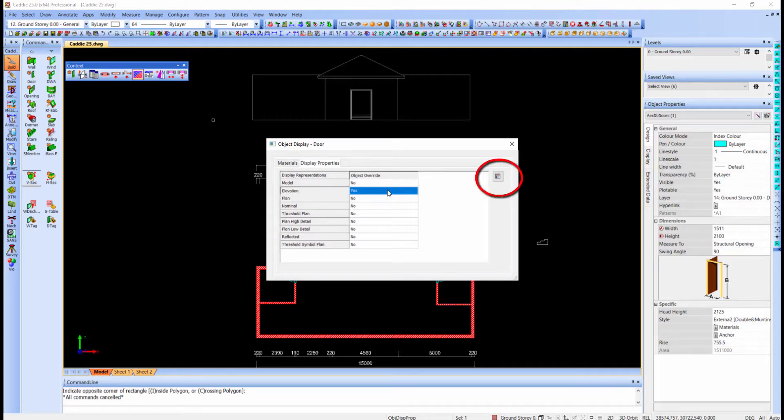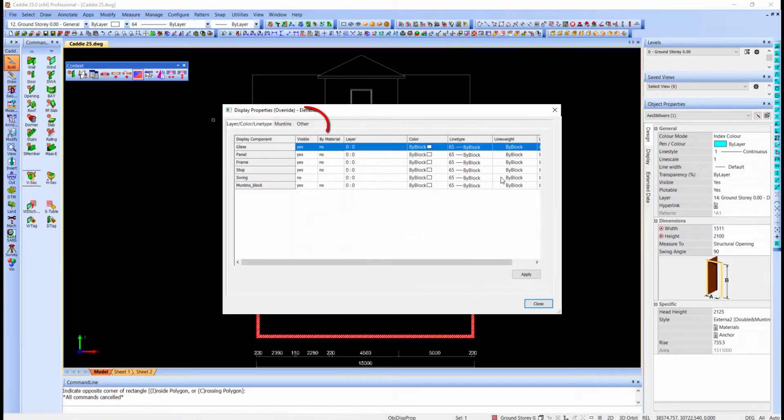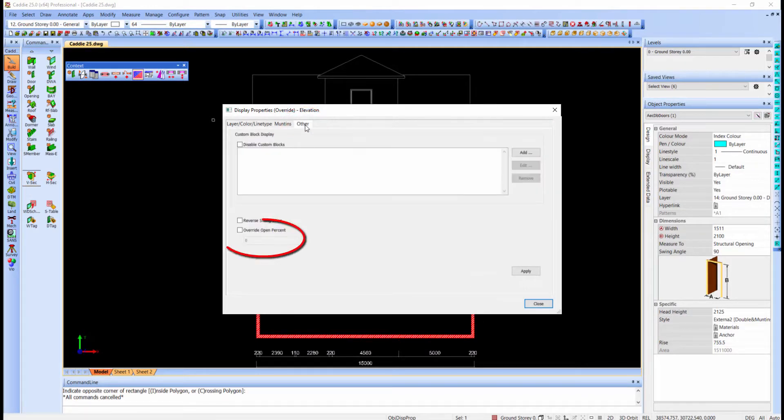Click on the properties box and click on the tab that says other. And here is the setting to override.